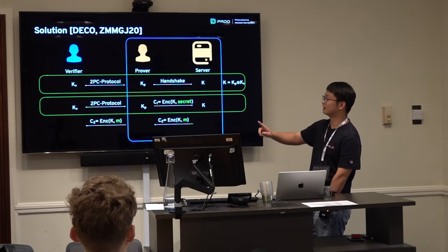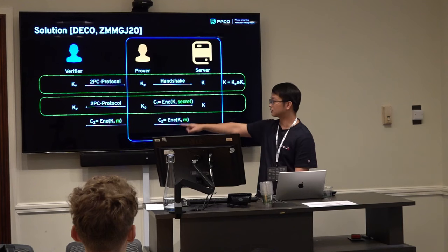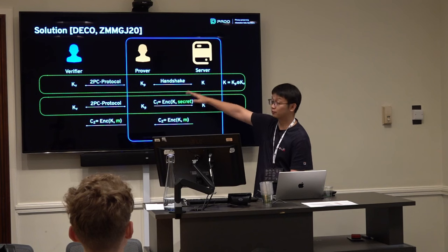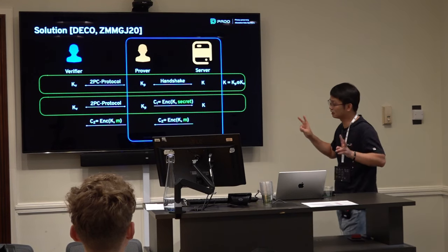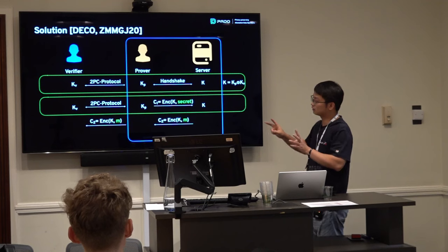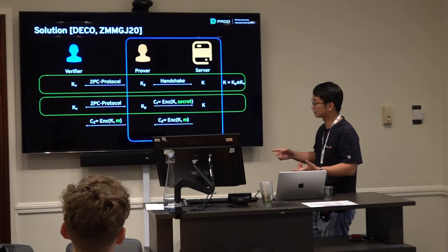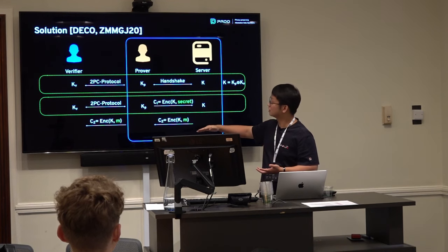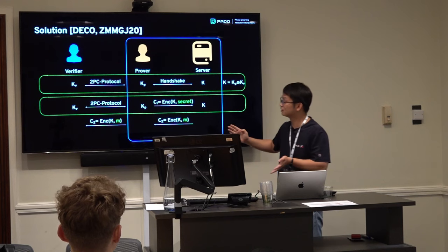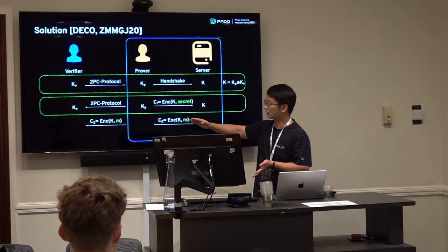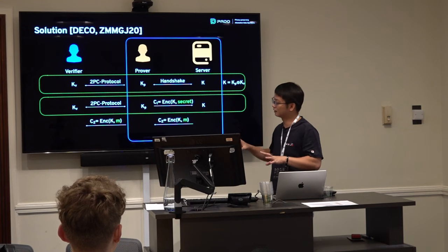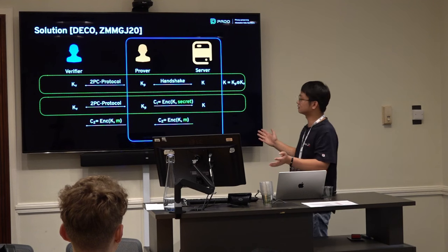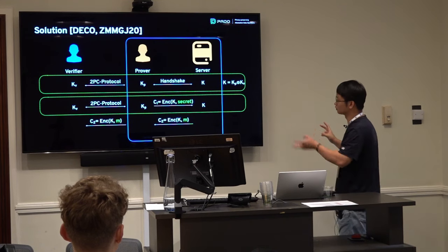A previous paper called DECO, proposed by John and other cryptographers around 2020, came up with a solution. Instead of the prover and server establishing a channel by themselves, the verifier participates in the handshake phase — a three-party computation handshake. After this process, the server gets the full session key, but the prover only gets half; the other half goes to the verifier. Together the prover and verifier establish a channel with the server, but the prover alone cannot access it.